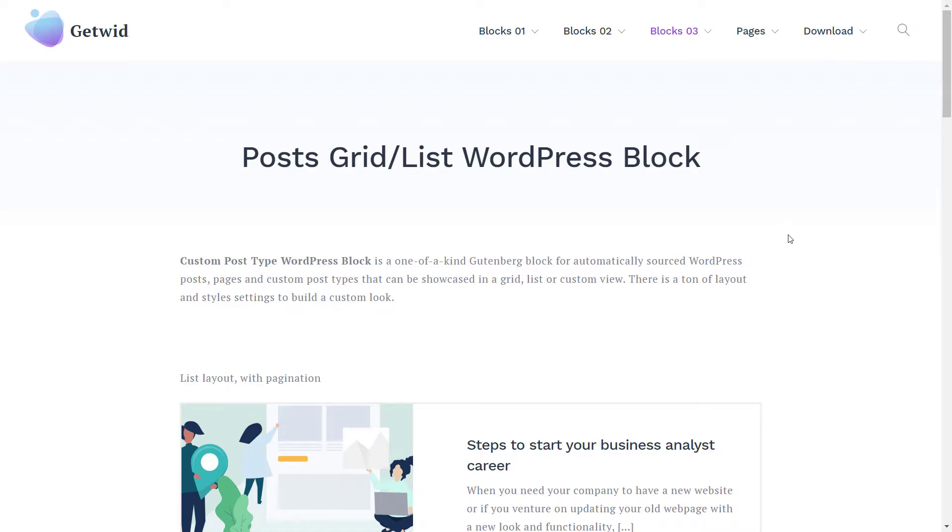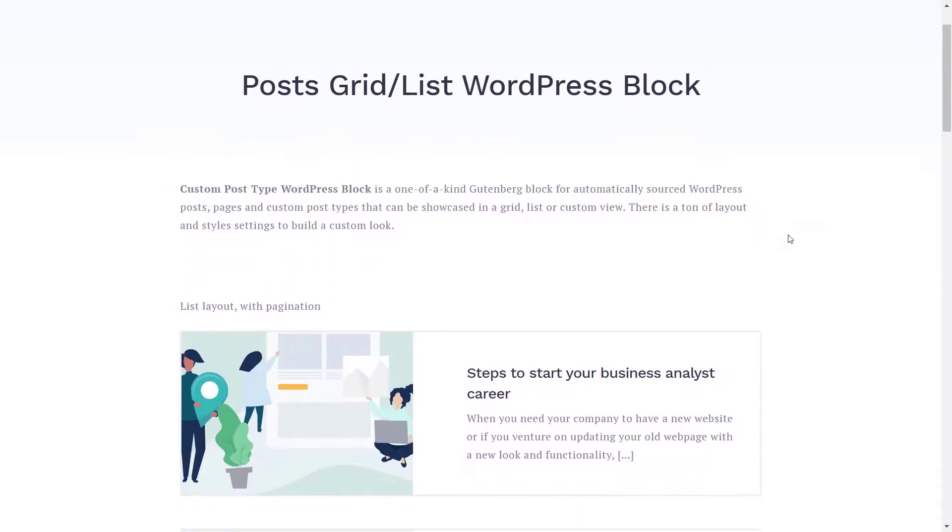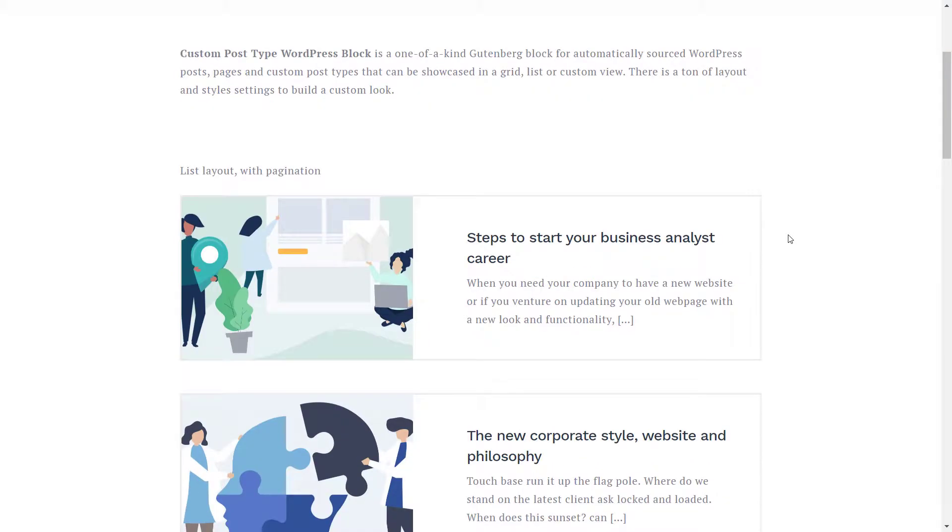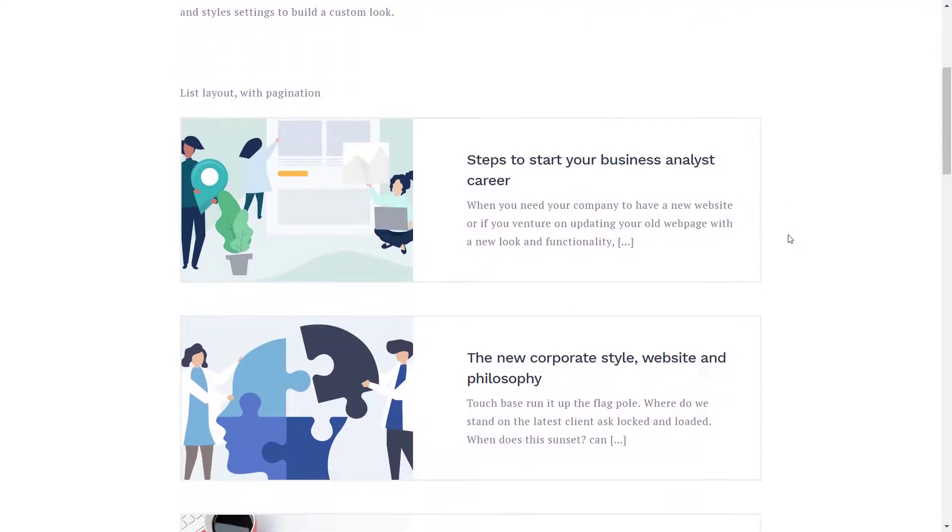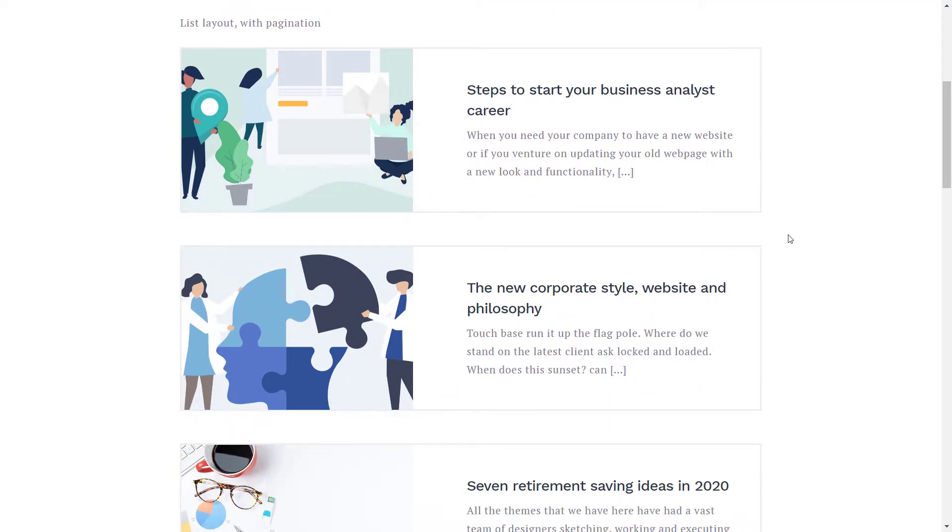Hi, it's Stacey here, and today I will show you how to make the best use of the Custom Post Type block in GetWid.